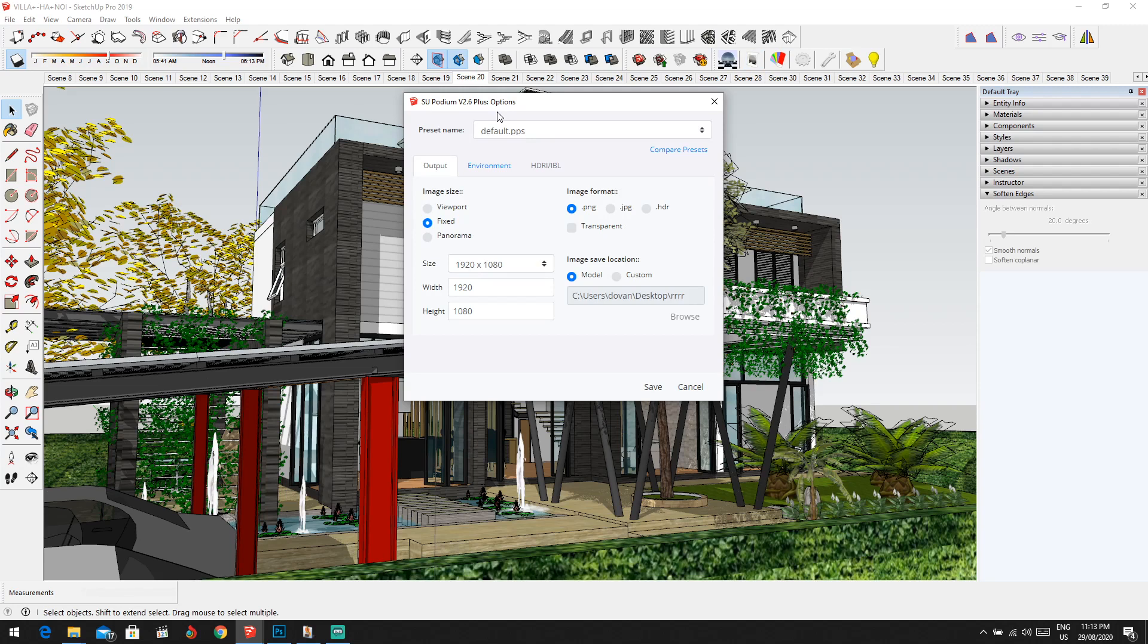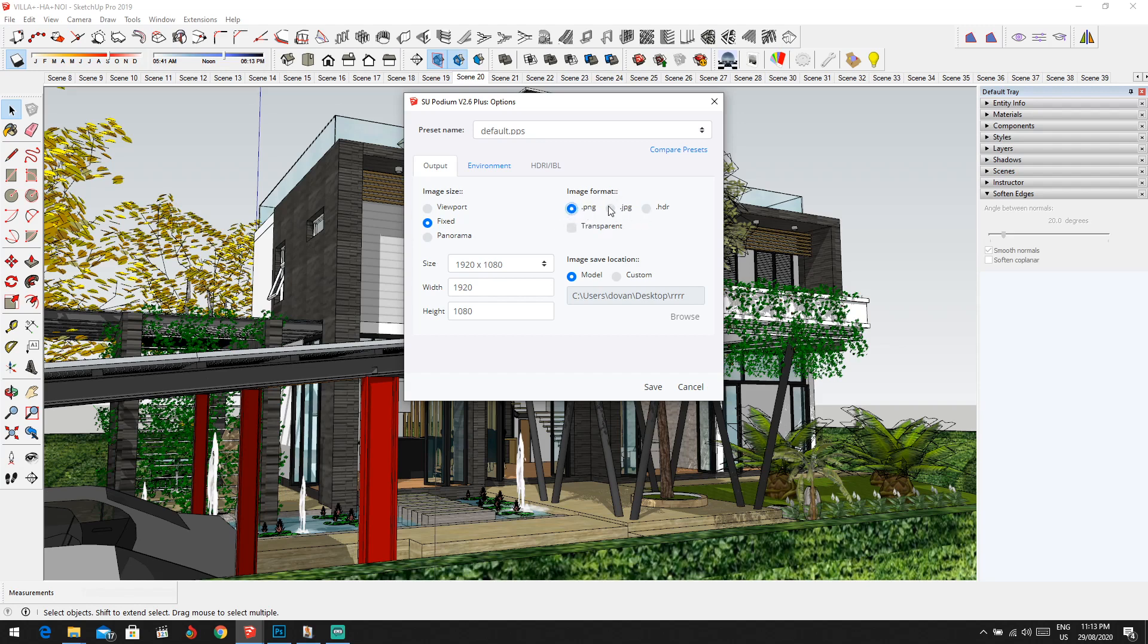So now once you come here on the options, you have image format with three choices: JPEG, PNG, and HDR. Most of the time I'm using PNG for testing, it's really good. But for JPEG, it will compress the image which is not really good, I don't recommend it. But for HDR it will give you more details, it will give you the highest quality. Well for PNG it's just for testing. You also have the chance to use it as transparent here.